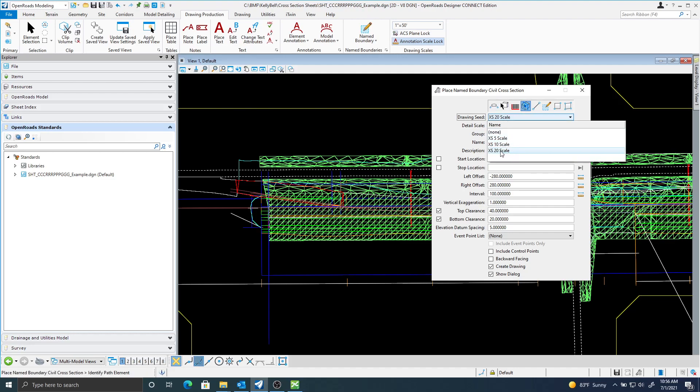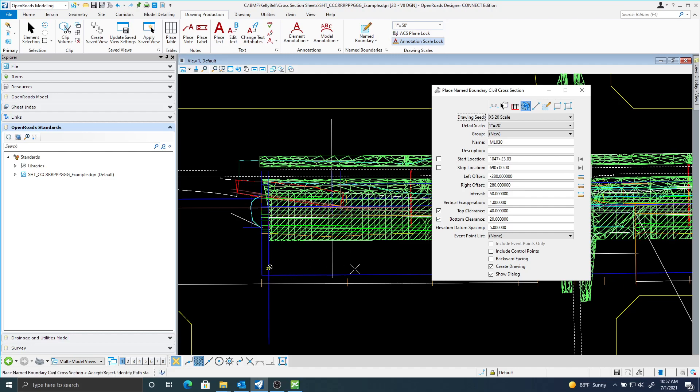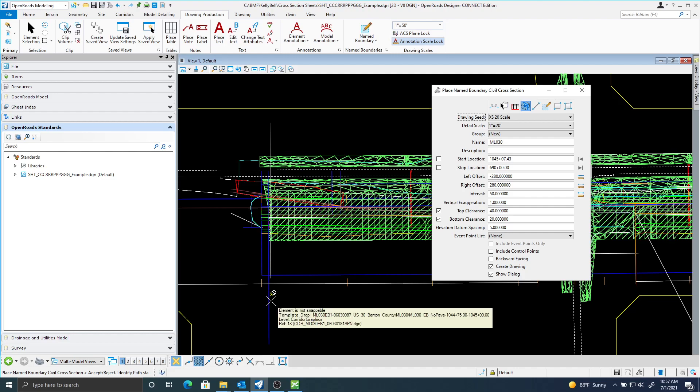I'm going to pick the 20 scale. The first thing it's going to ask me is identify path element. I will identify this path element. And here you can see I can drag and start anywhere. I'm just going to data click here.